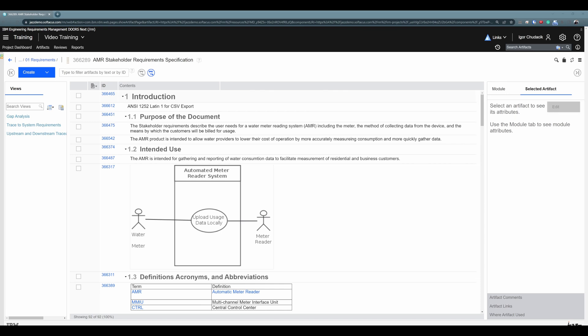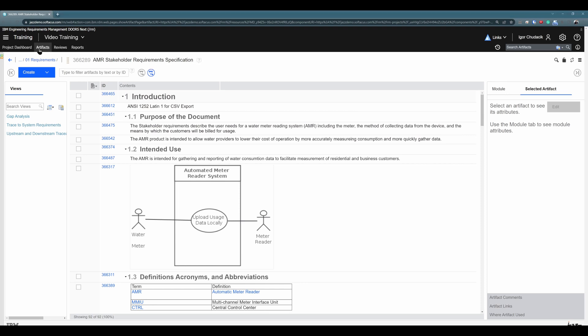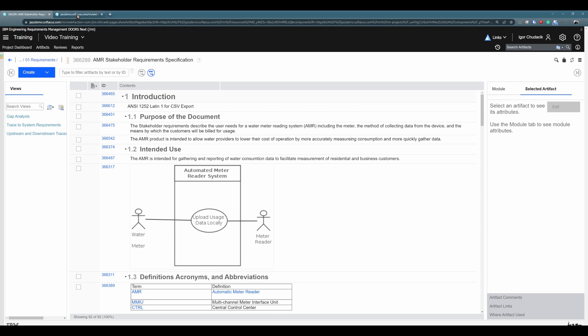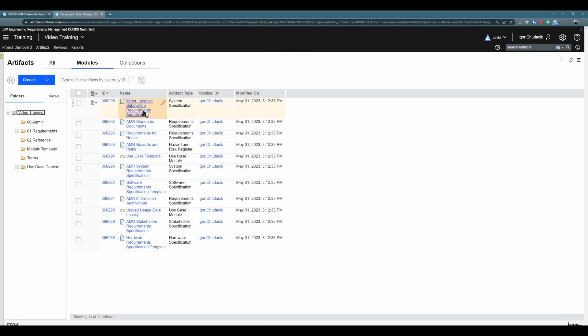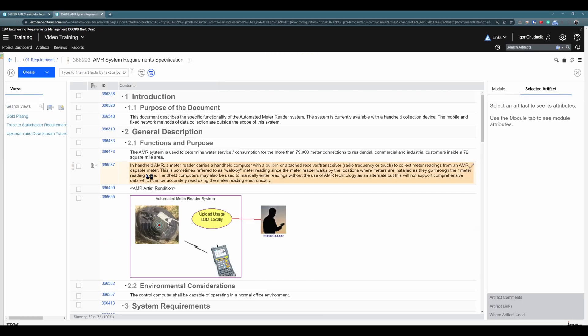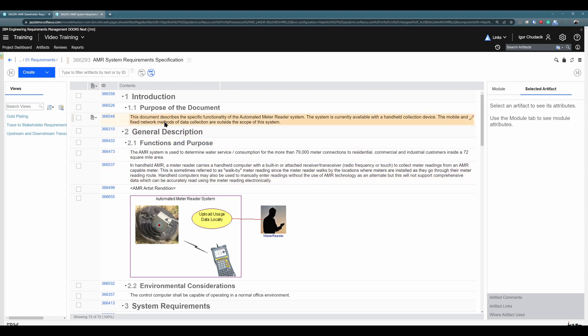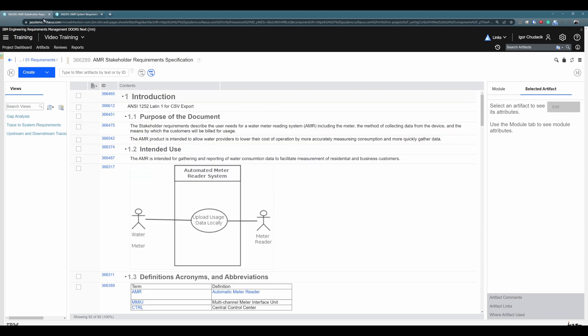We have many different ways how you can create links between artifacts. Probably the easiest one is by drag-and-drop. The first option is to open in first tab one requirement specification, so I am in stakeholder requirement specification. And then I will click on Open link in a new tab. I will choose Systems requirement specification, so the second module. Now, if I would like to link this requirement with, for example, this requirement...